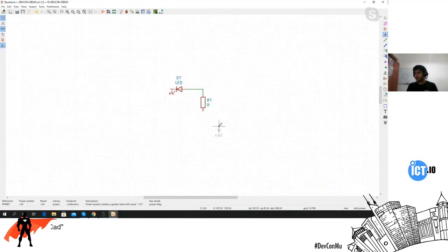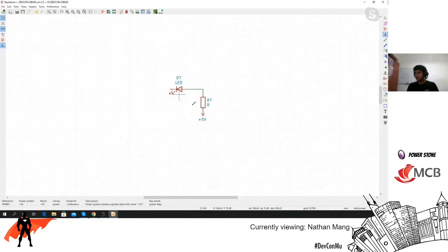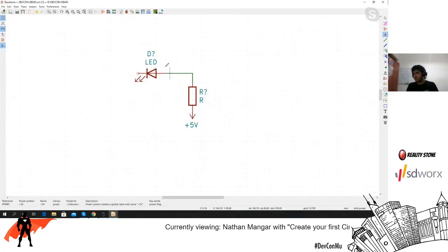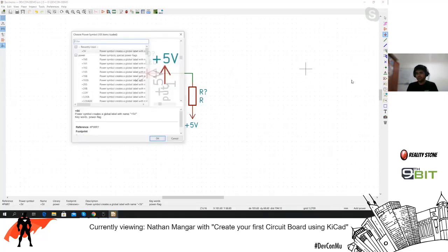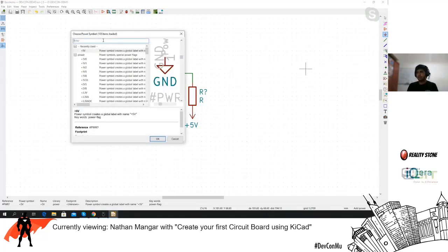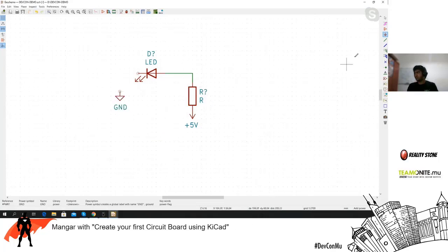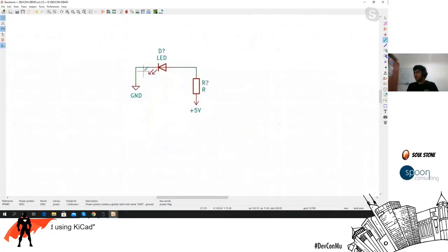To rotate your components just press the R key. We've connected the anode of the LED to five volts. Now the cathode part needs to go to ground, so let's get GND. It's connected and done.